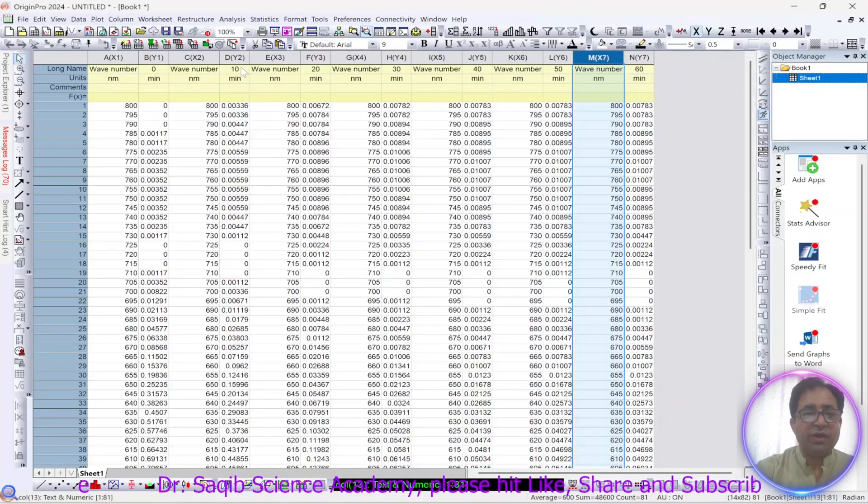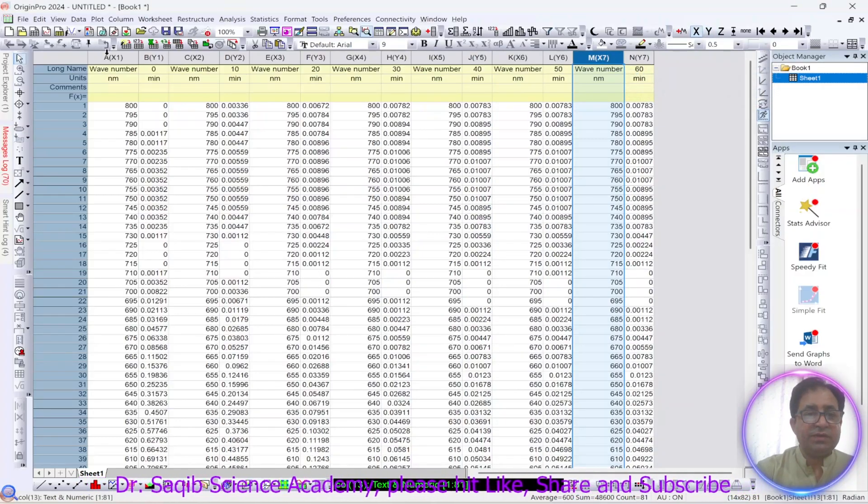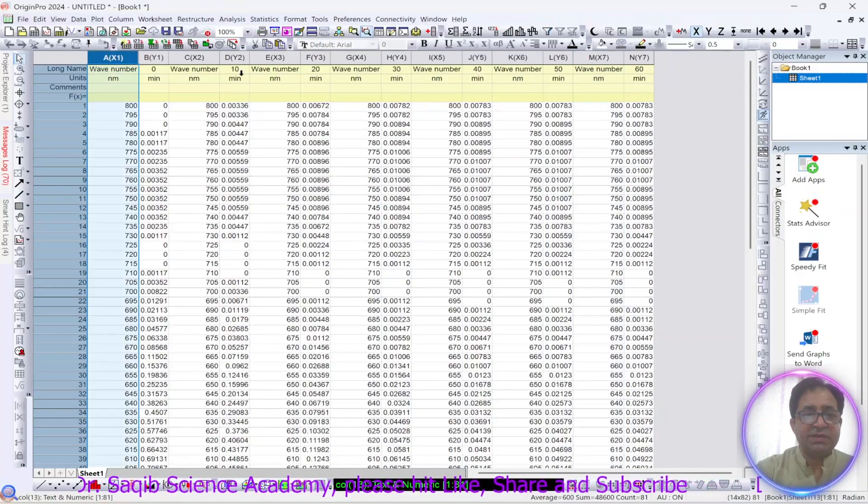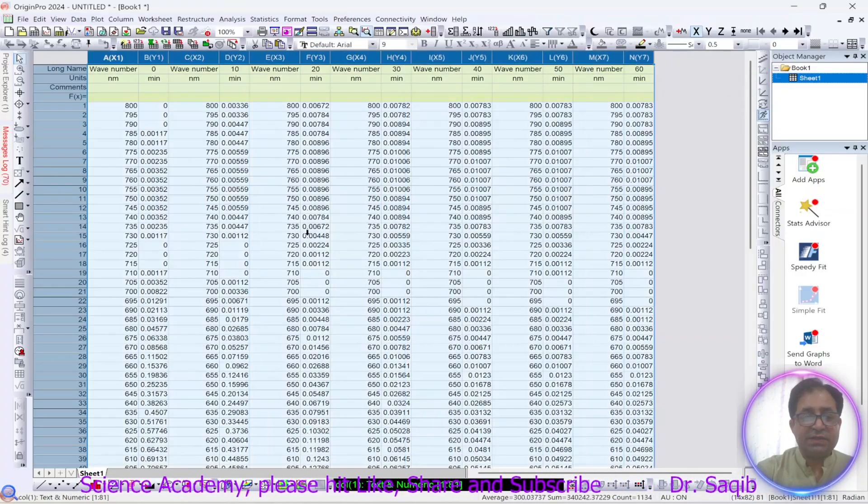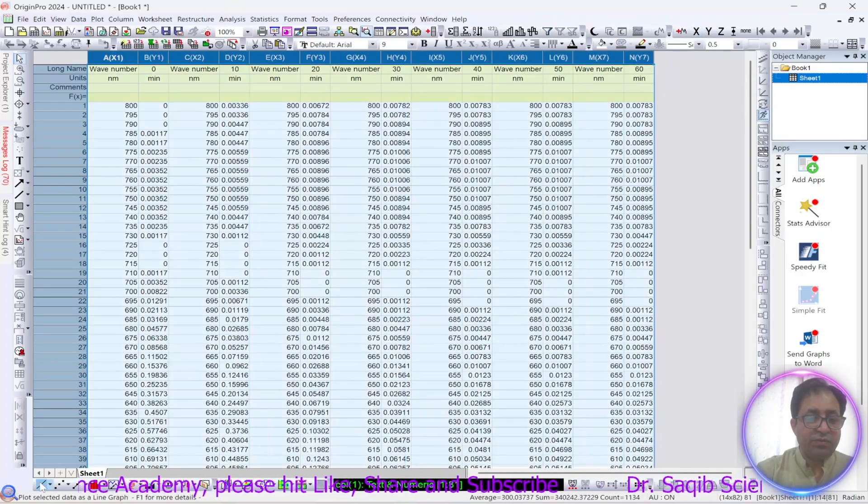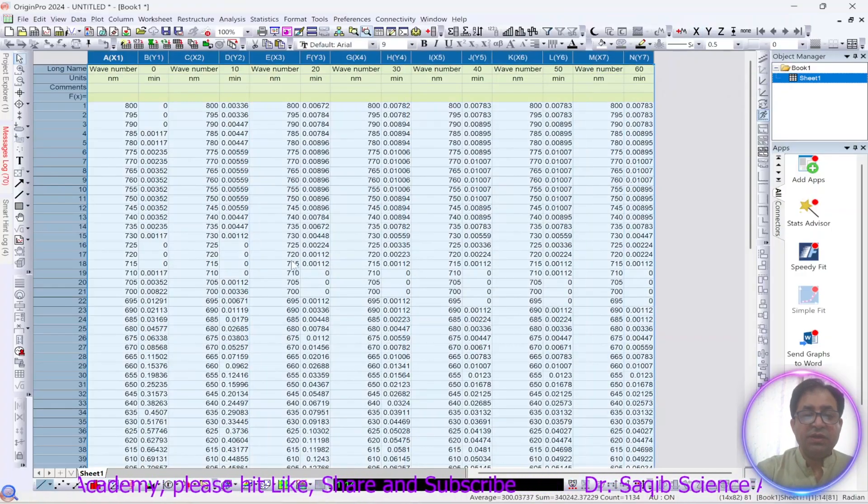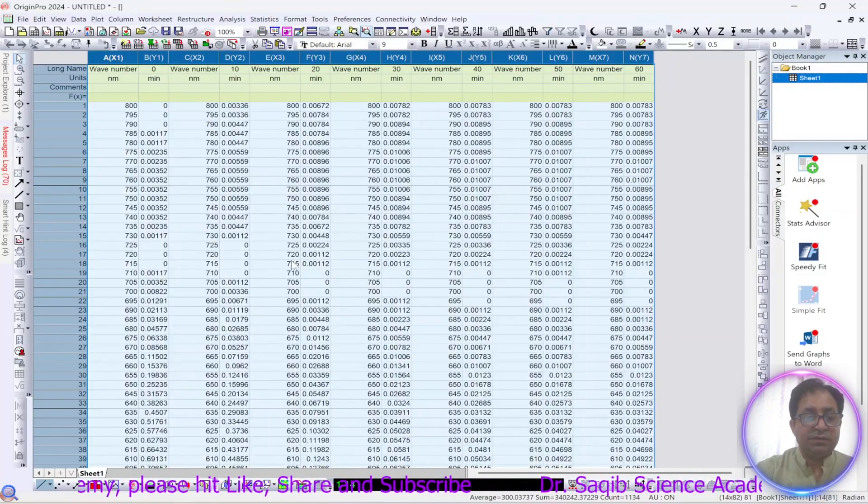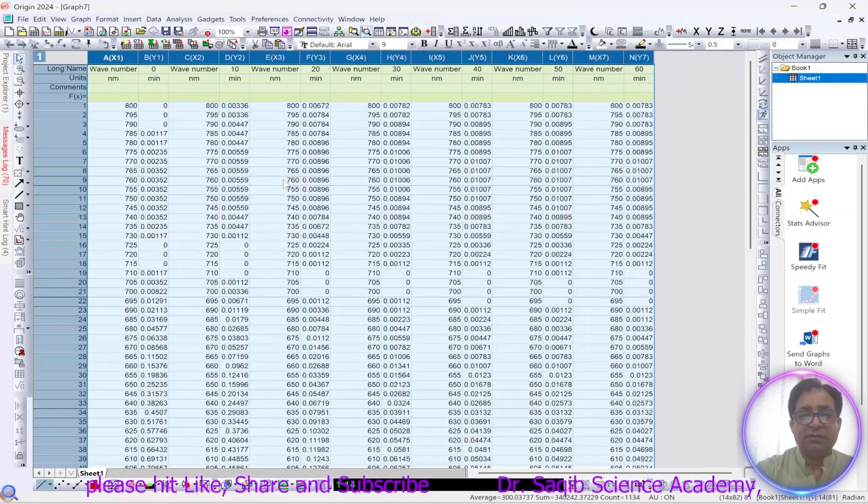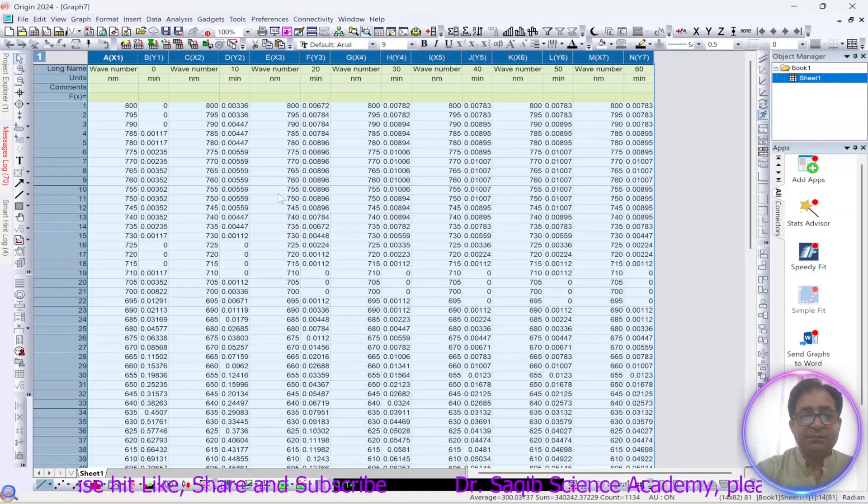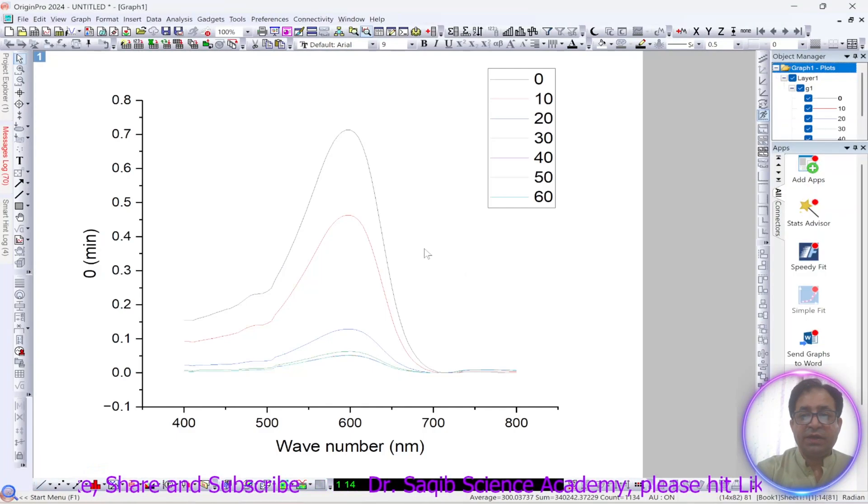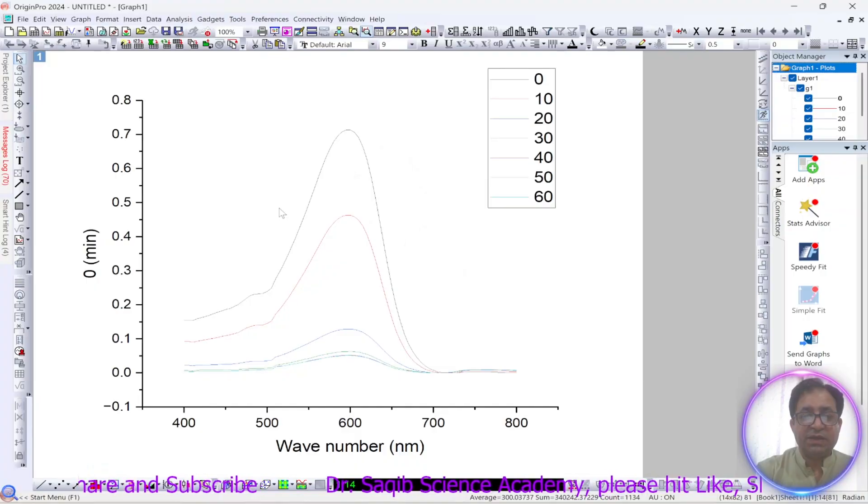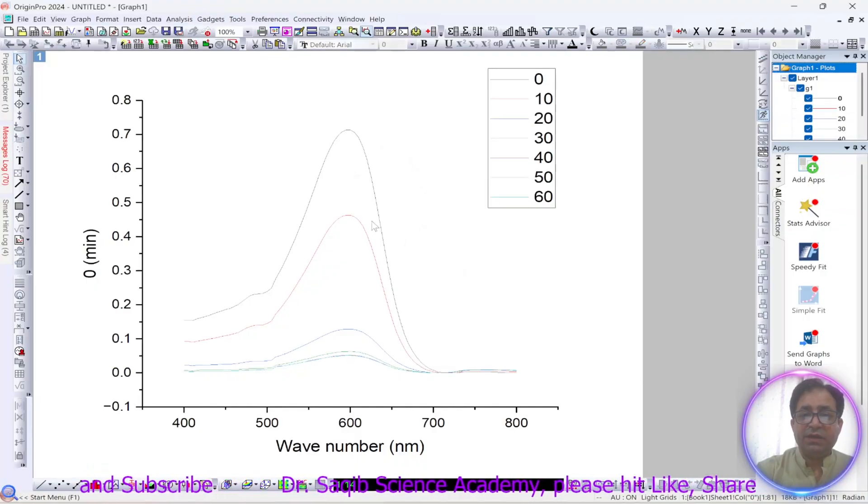So we have set our x axis, we will select this and now we will go for the line graph. So after this you will get this kind of line graph.